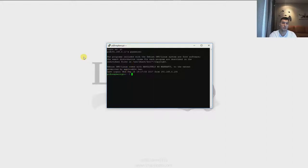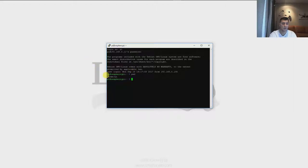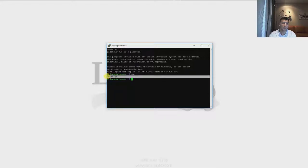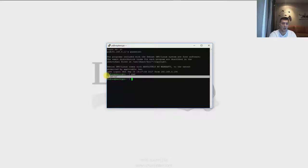The first command we're going to learn is called PWD. This command allows you to verify where you are currently in Linux. If you type PWD and hit enter, you're going to see a path like /home/ followed by the name of your system. In my case it's Raspberry Pi so it shows /home/pi. In your case it could be Debian, Kali Linux, or whatever you named it. That's the first command and it's an easy one.